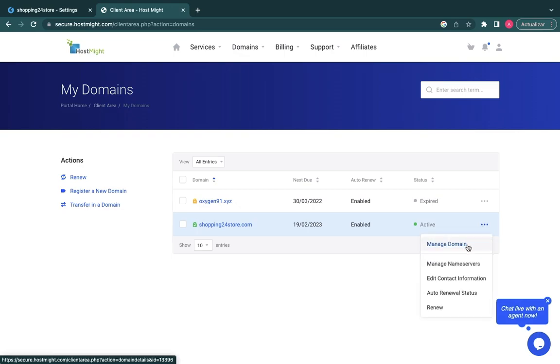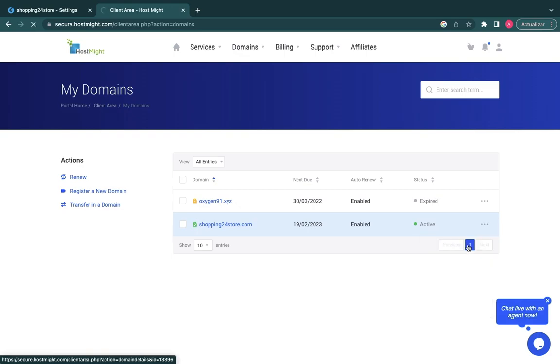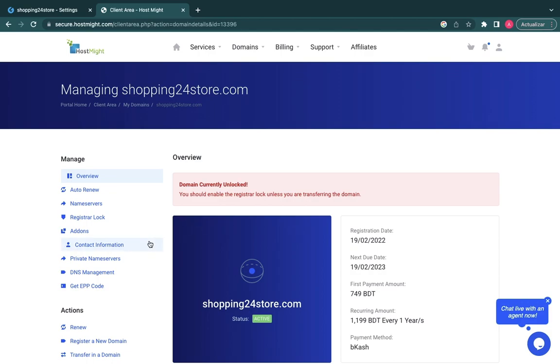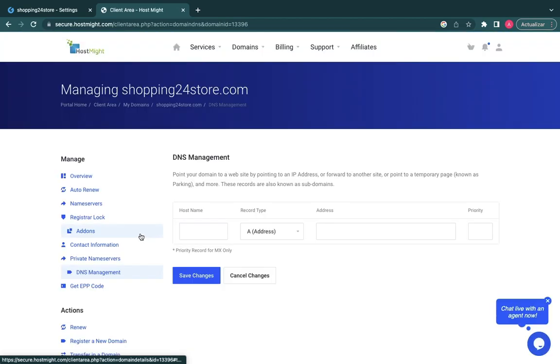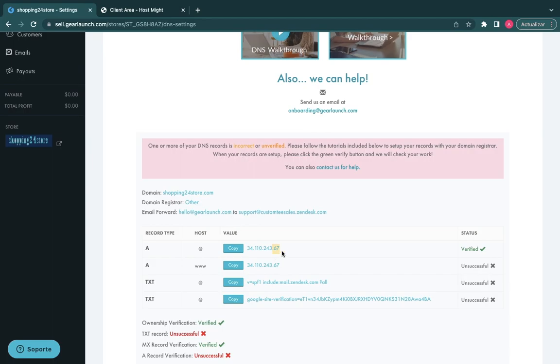Once you're set up with your Gear Launch account, log into your registrar account. Click on Domains in the center of the site or My Domains on the top of the site.